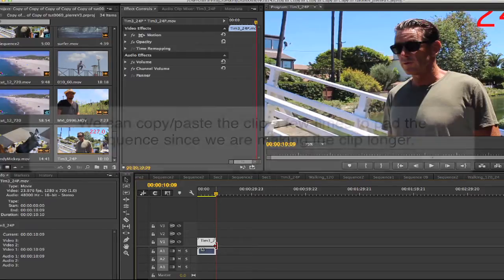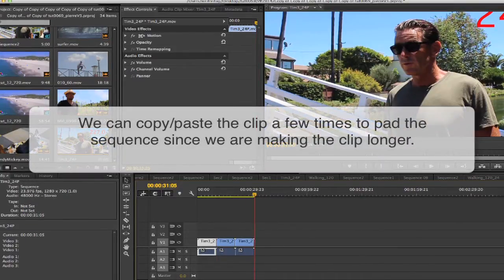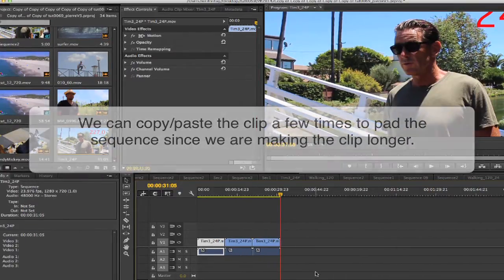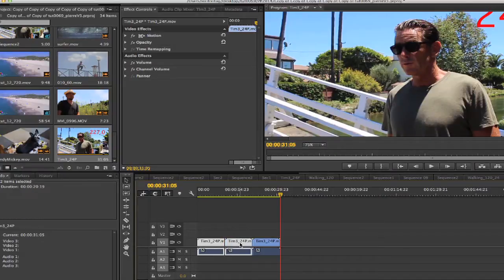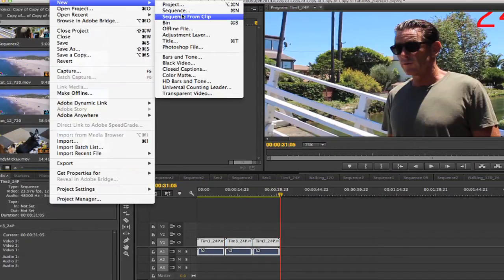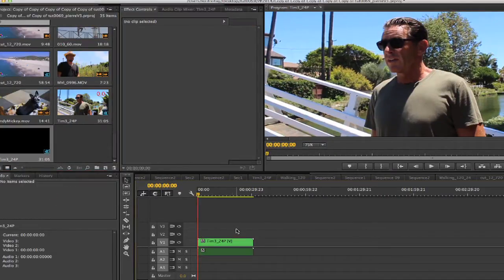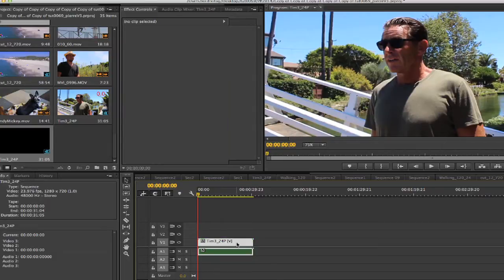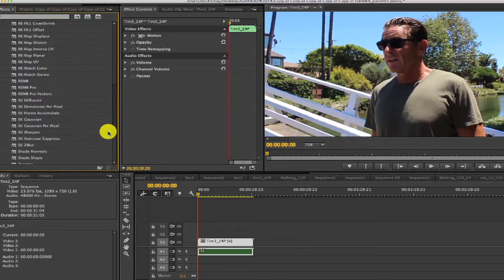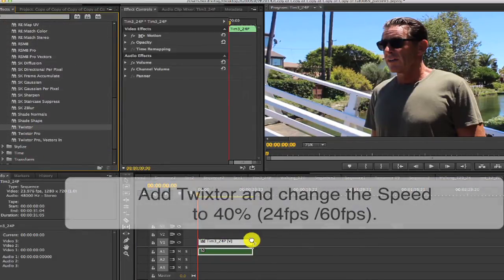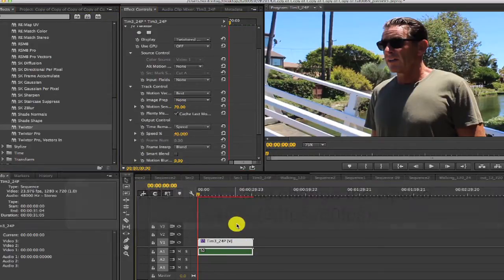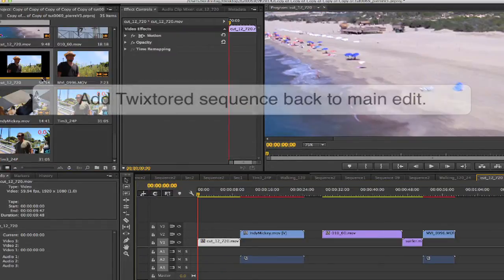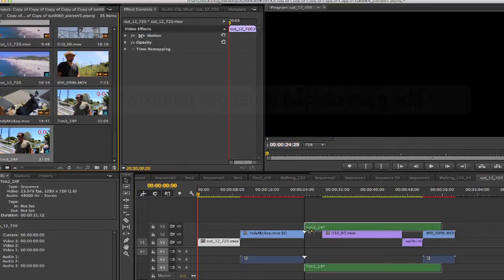So, we can copy and paste our clip a couple of times, so we have three instances of our clip. Now, we can make a new sequence and add Twixtor. We can change the speed to 40%, which is 24 divided by 60, and add this sequence to our edit.